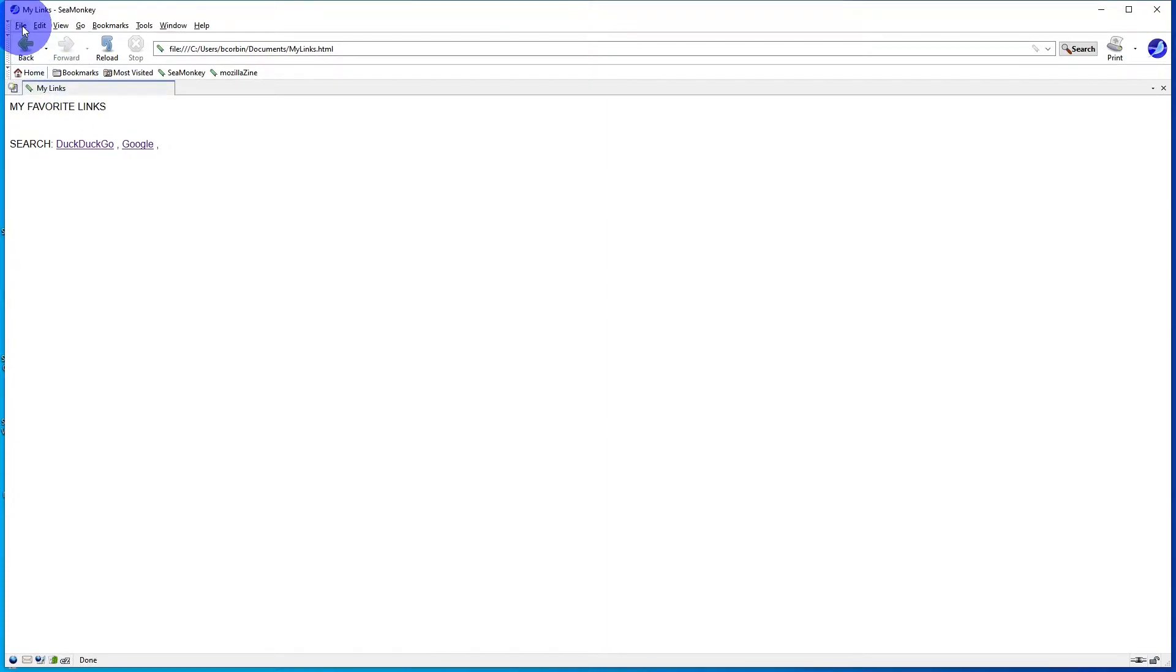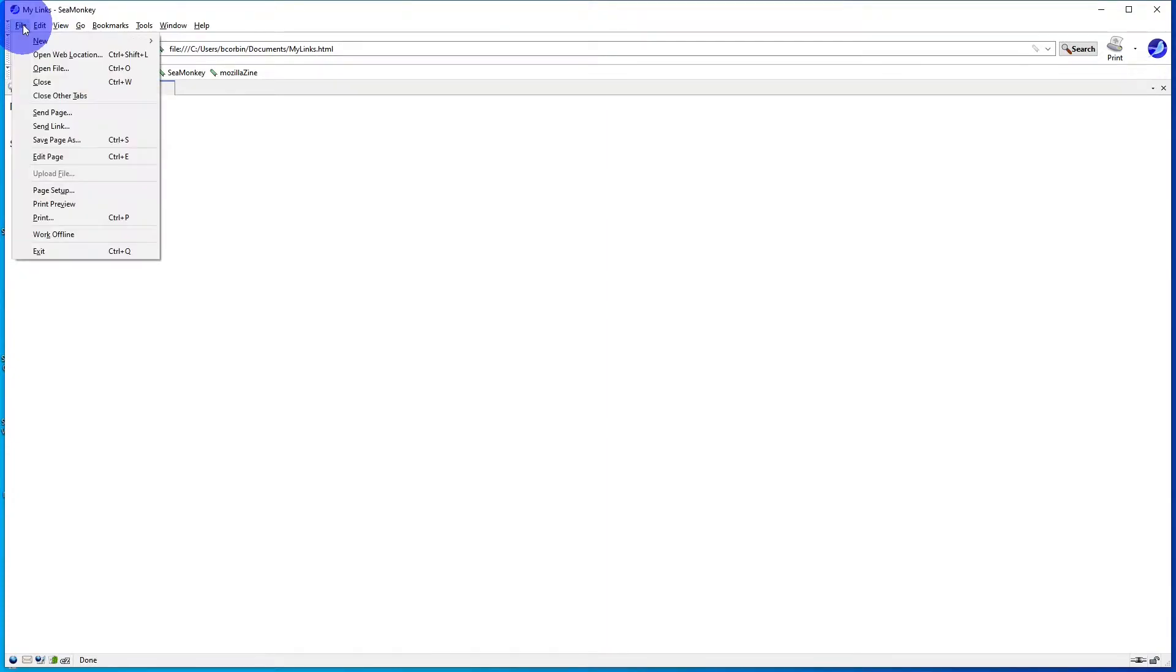To edit the file, go to the upper left corner, click on File, then Edit File.